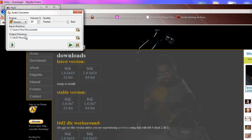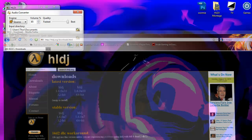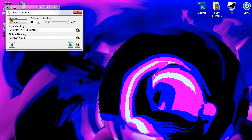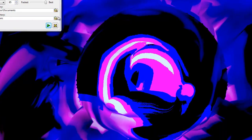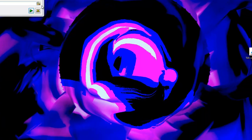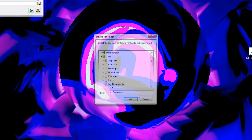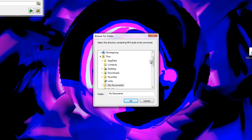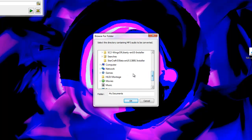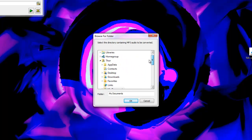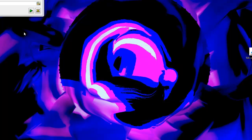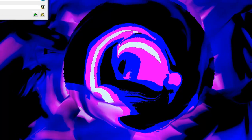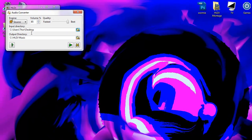Select your input directory, where the music is located. For instance, I have Till I Collapsed by Eminem on my desktop, so I'm going to select desktop. And then your output directory. The folder that I used is my output directory, so I'm going to use that.